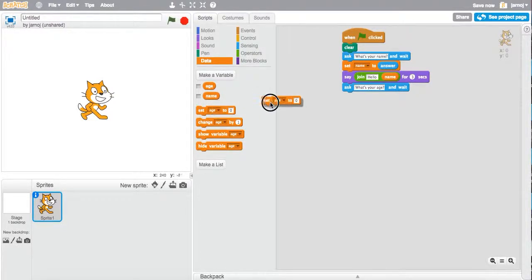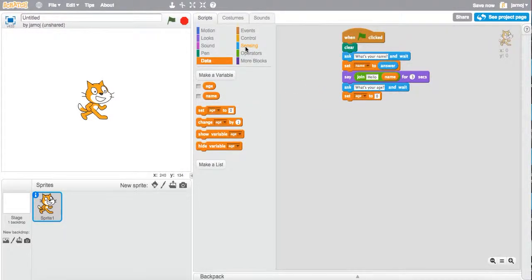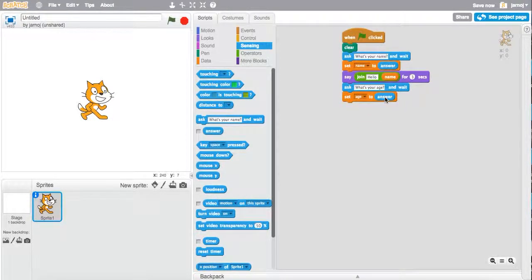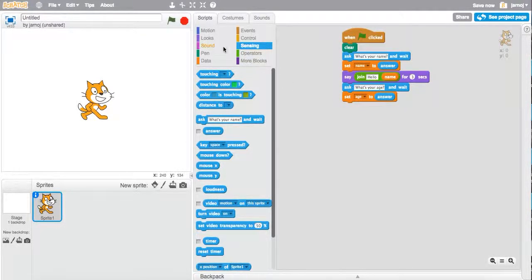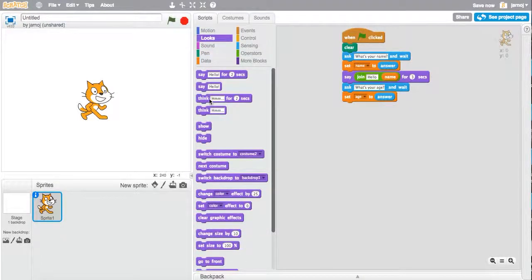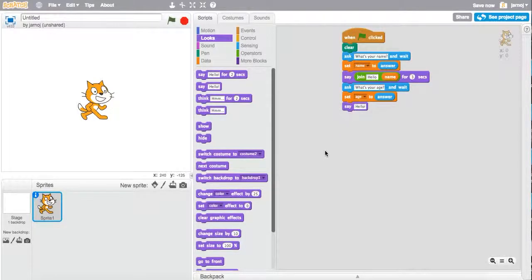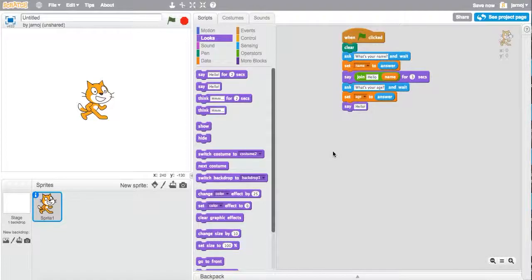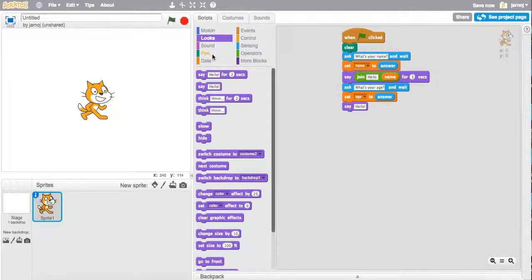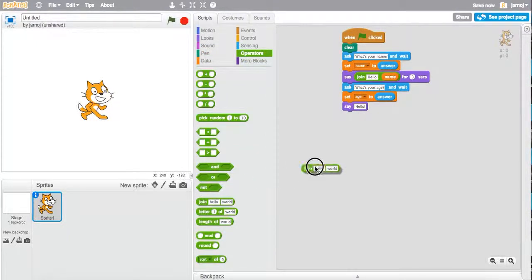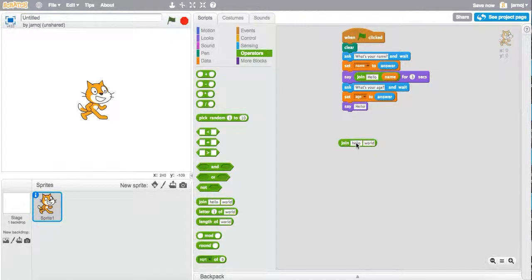And again, I want to set the answer to that question to the variable age. And let's have Scratch say, we'll get him to say wow Jonathan, you can't be. So here we're going to go back to our join command. Because remember, we're joining plain text with the variables.